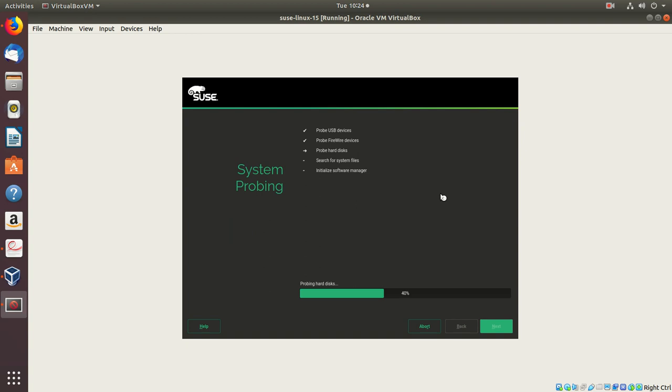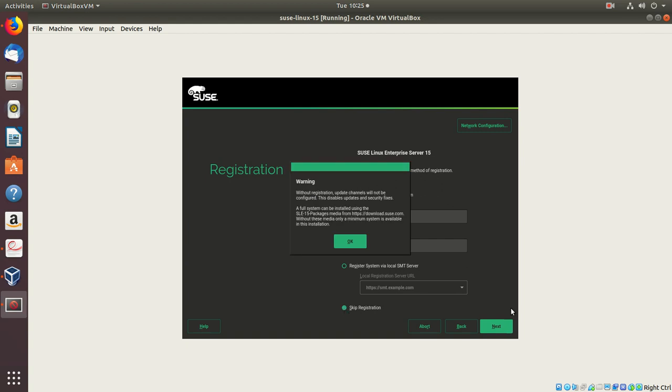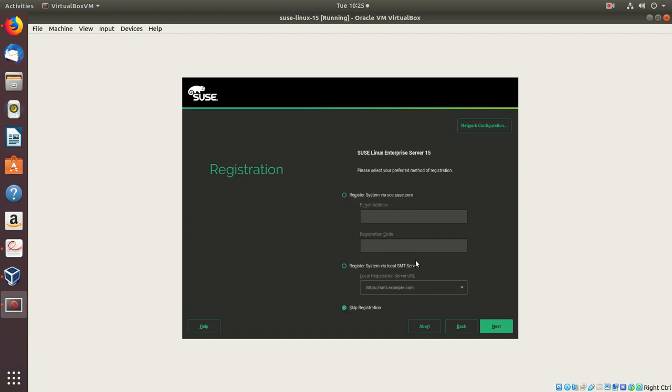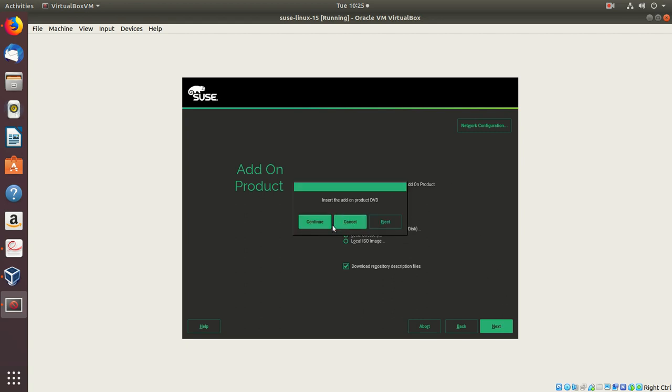Since I have disconnected the network adapter card, it's now saying not configured, so we'll say next. We'll just skip the registration and say next. I would like to install a product and I'll choose the DVD option. Say next.